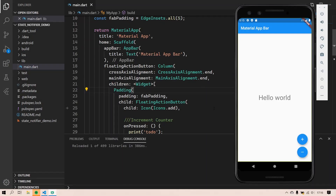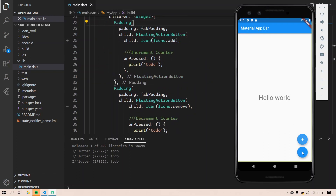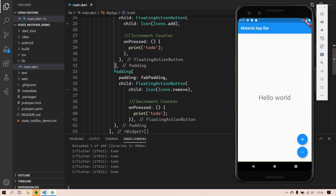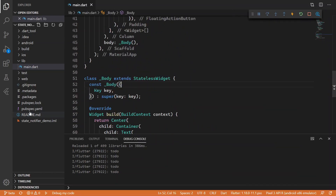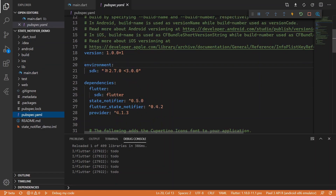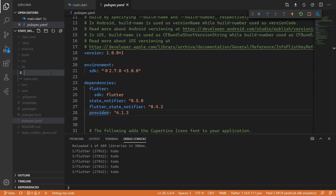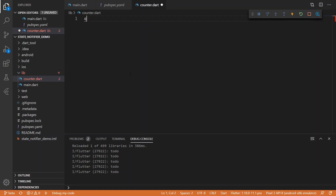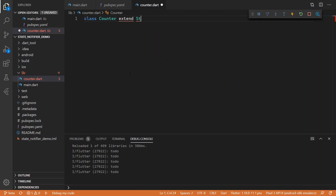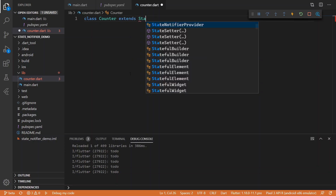At the moment we just have the barebones UI and it does nothing. As you can see, plus just prints 'to do' and minus just prints 'to do' as well. I've already added the necessary dependencies: state notifier, Flutter state notifier, and provider. The first thing we will do is add a new class called Counter, and this class will extend StateNotifier.